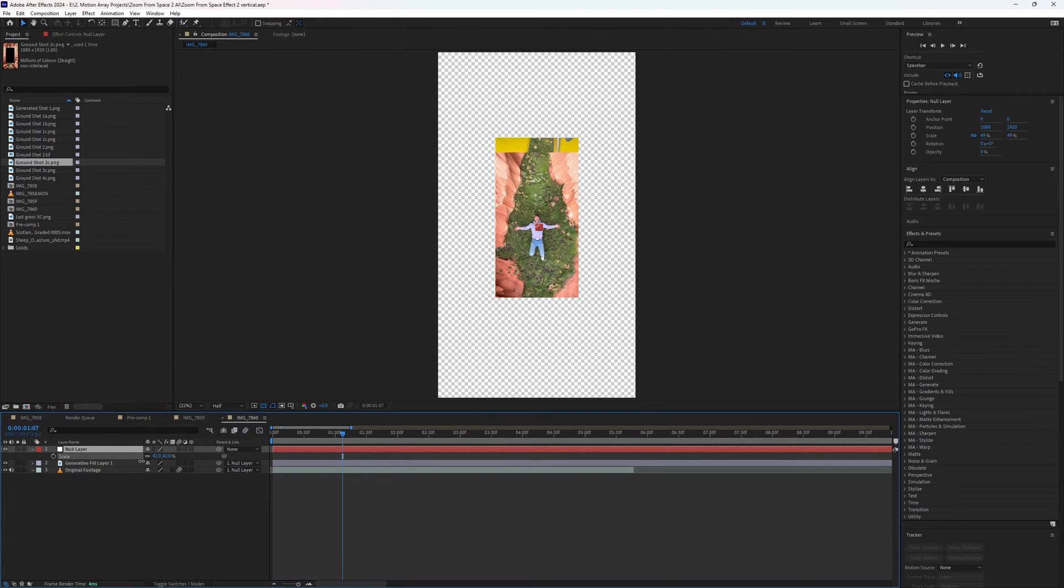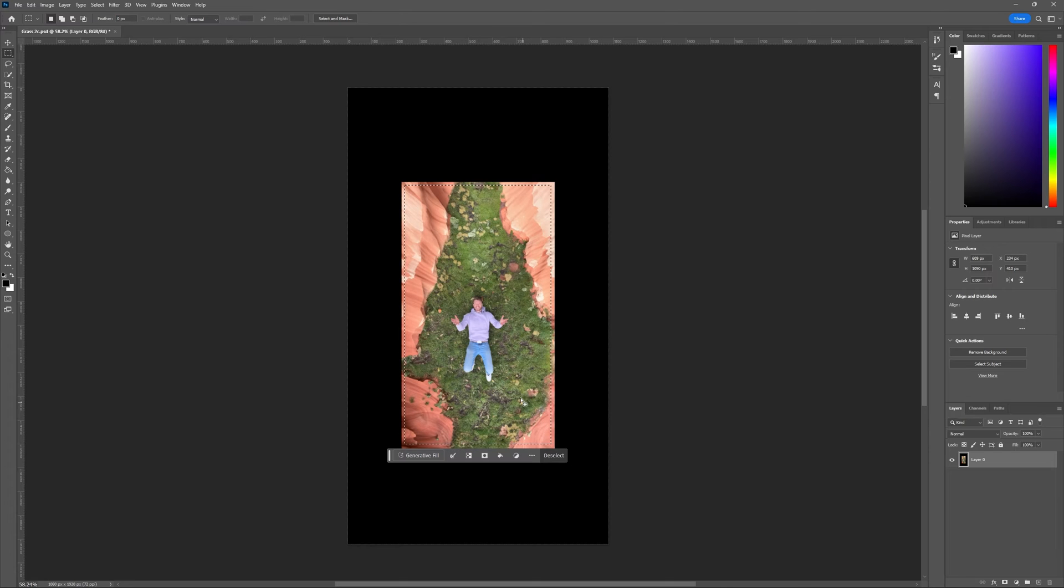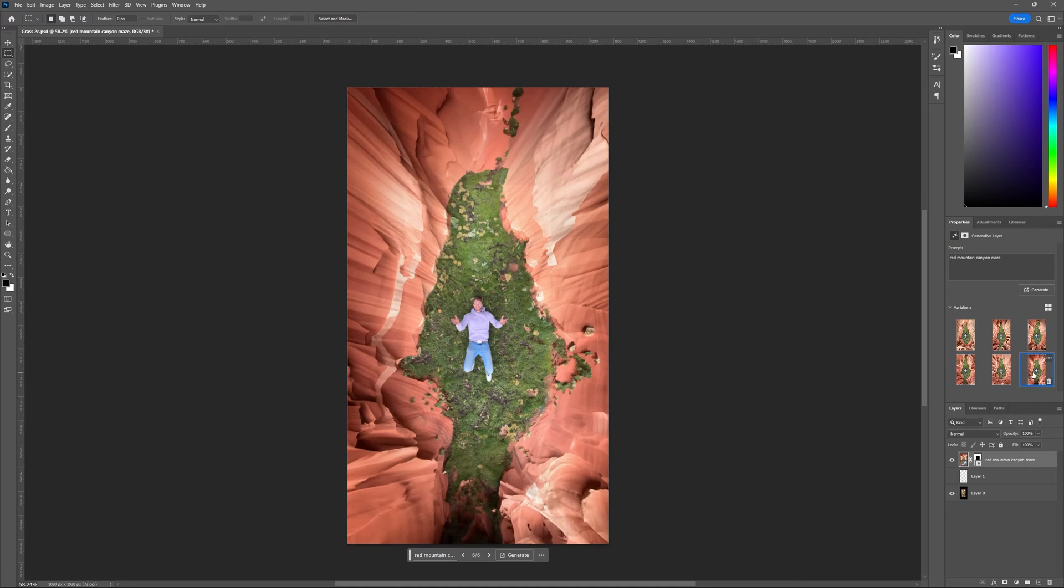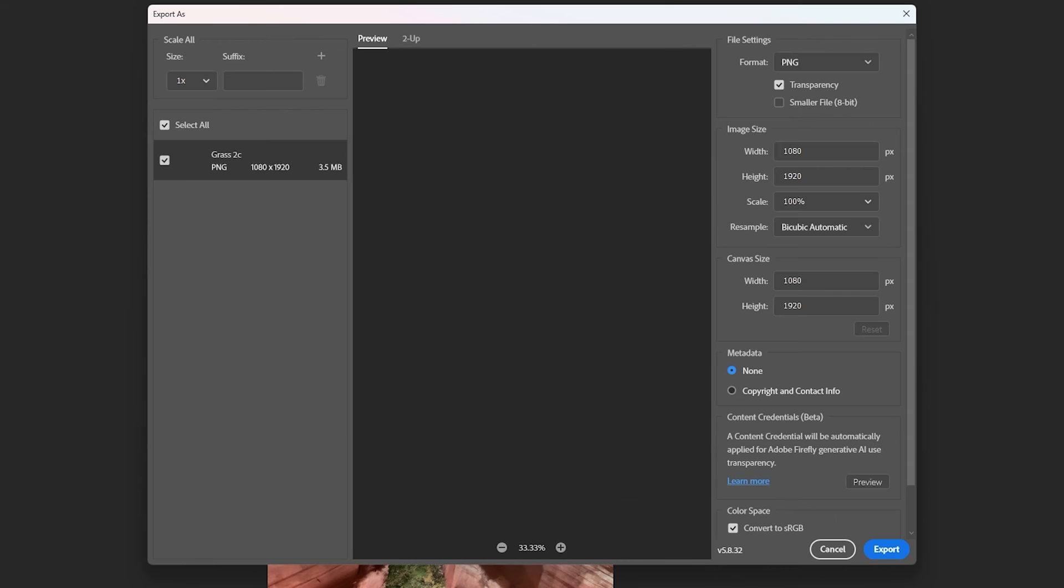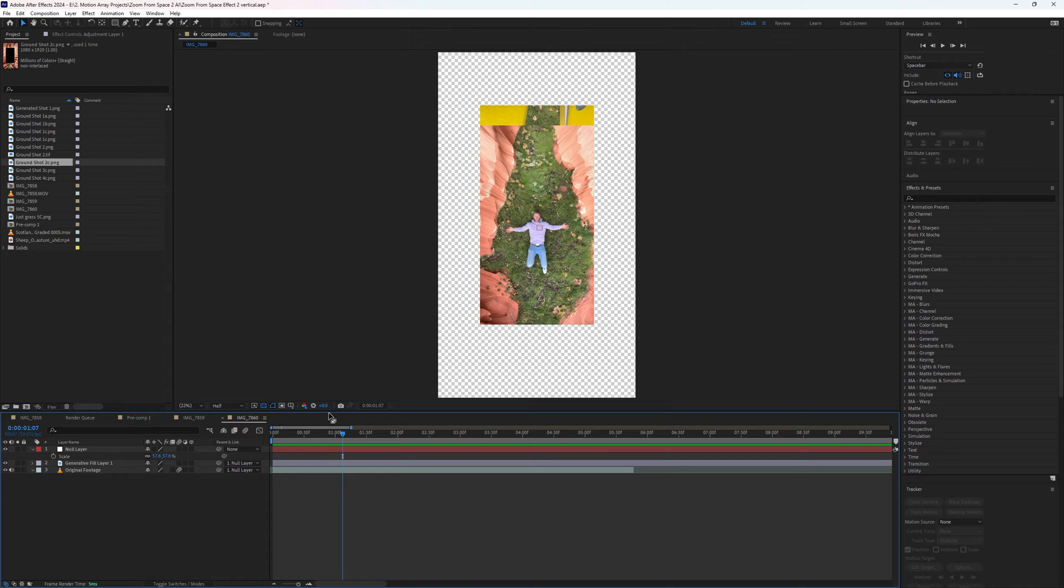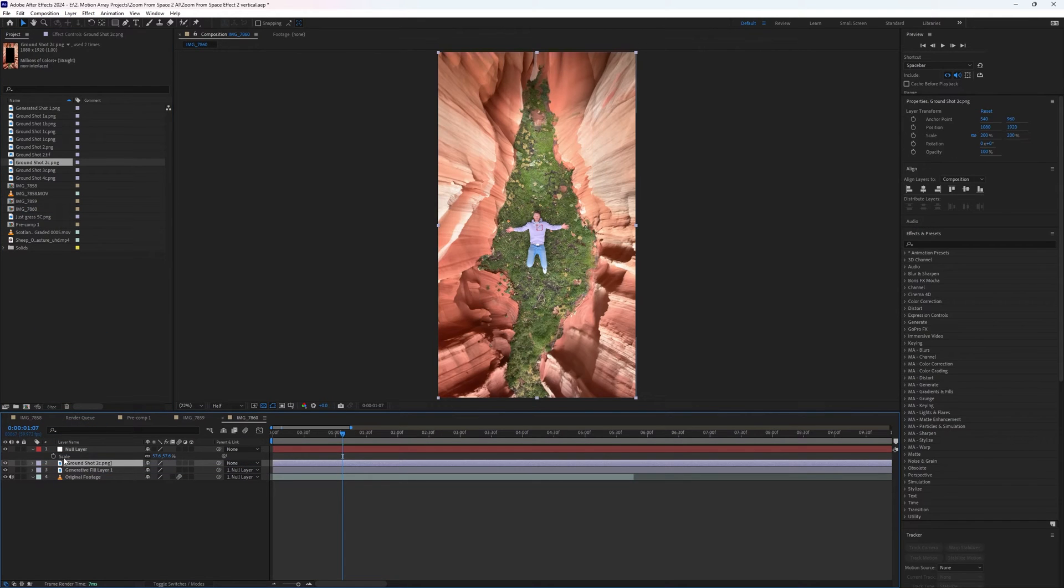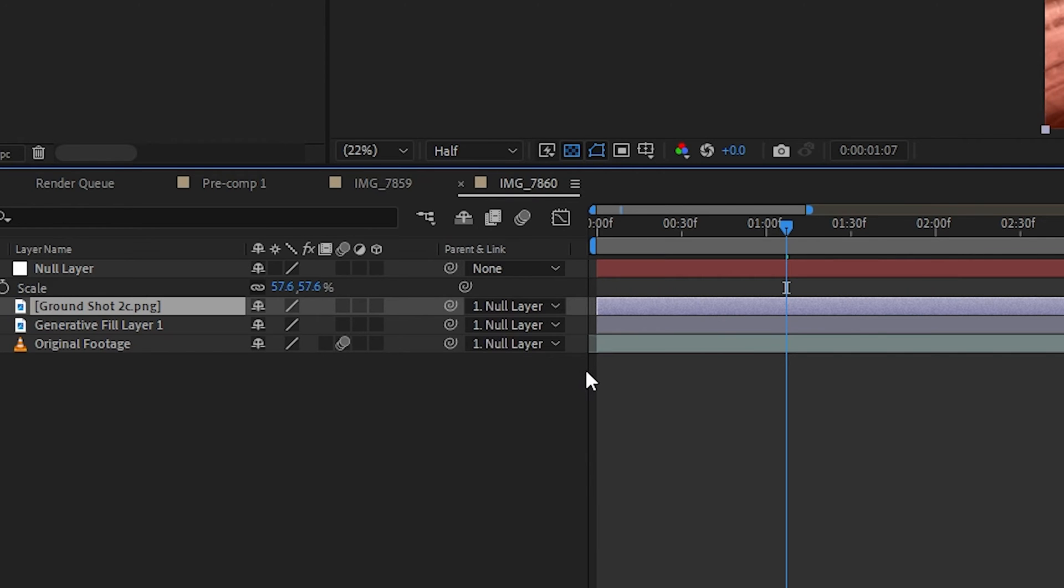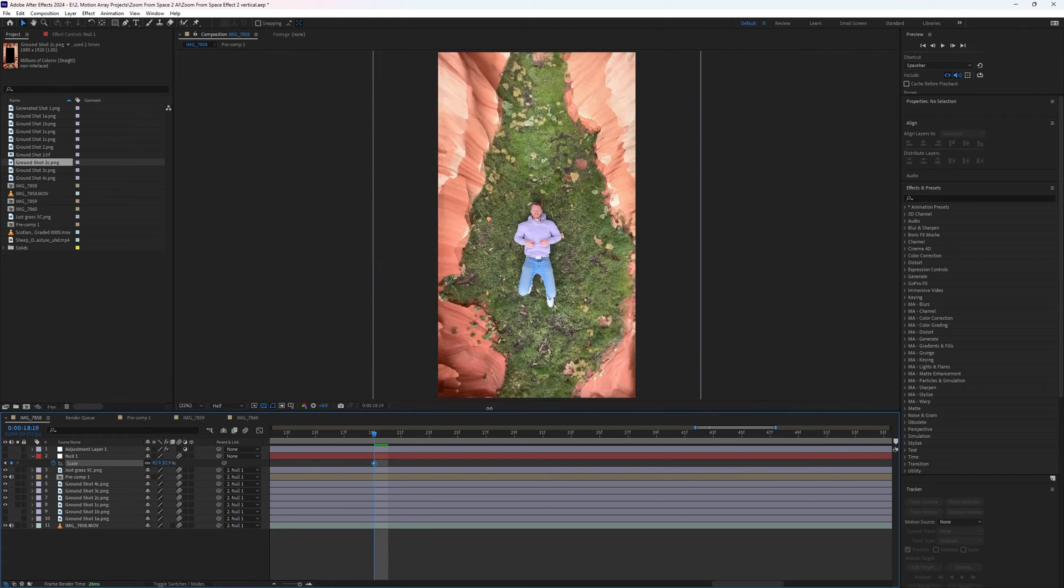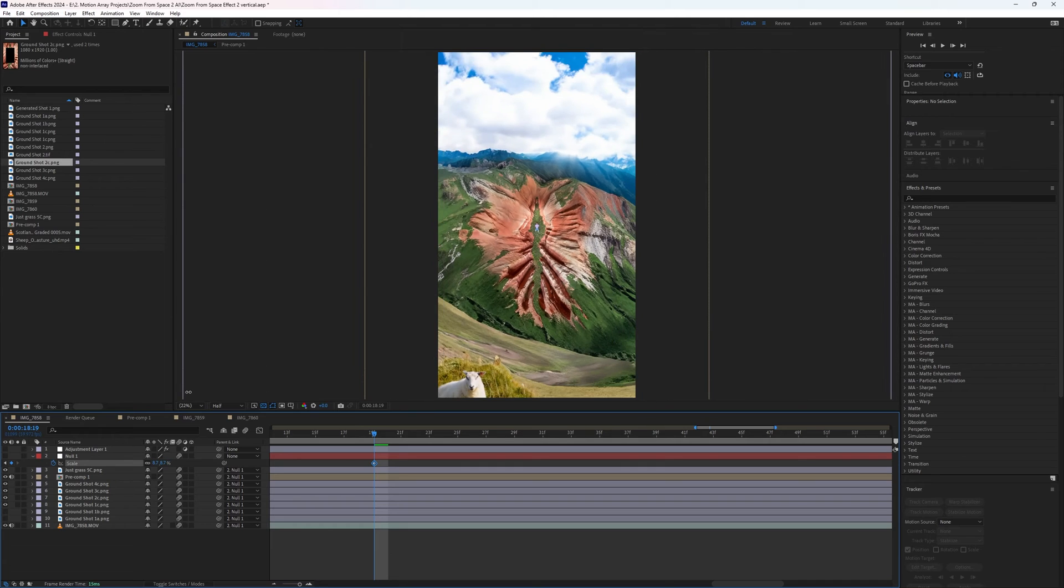So now we can zoom out to a certain amount, export a new frame, and then bring this new frame into Photoshop and continue expanding our scene. Export just the generative fill layer like before as a transparent PNG. And without moving the playhead in After Effects, stick this new image right over top of everything else and parent it as well to the null layer. Now we've expanded our scene even more and you can rinse and repeat this process until you get something crazy.